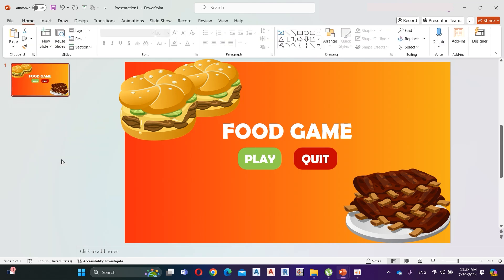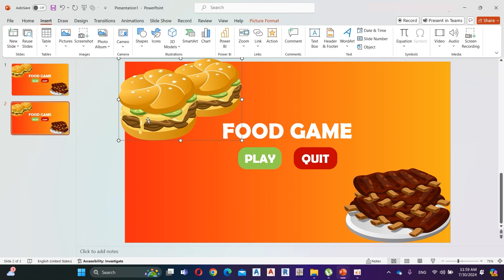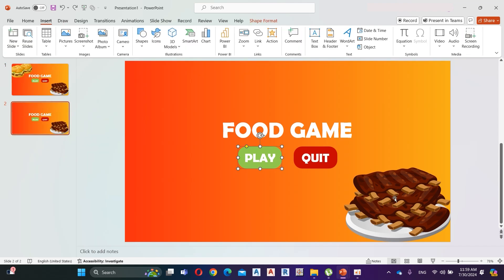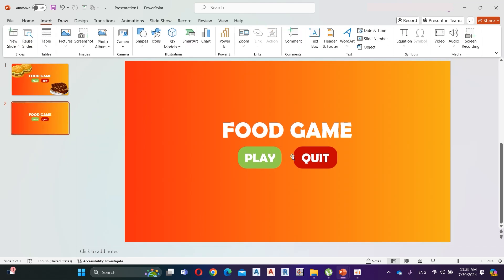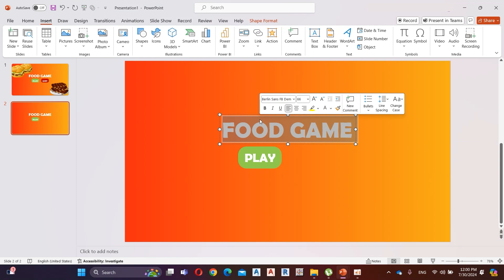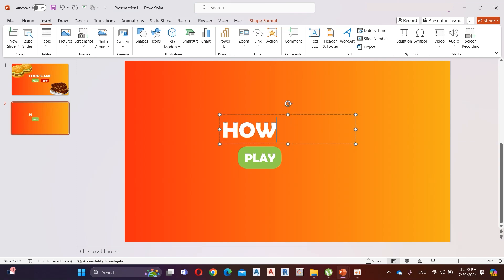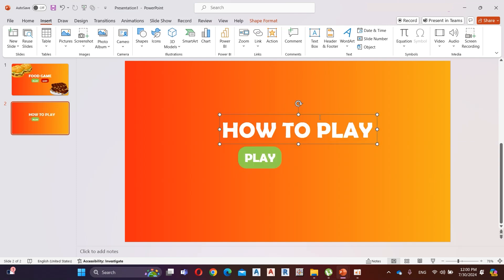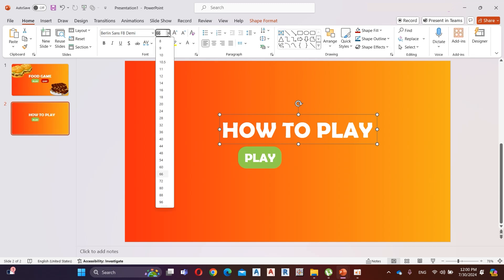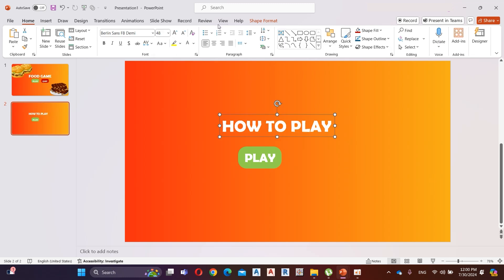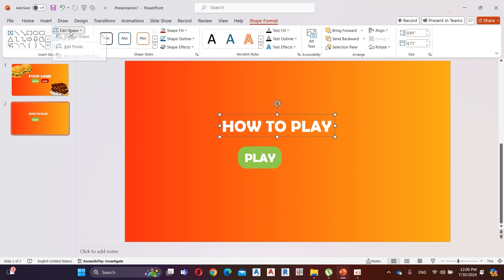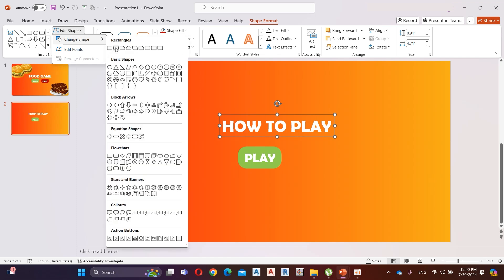Now duplicate the slide. Here I'm going to add instructions to the game. Decrease the font size to 48. Now go to Shape Format, then Edit Shapes and select the rounded rectangular shape.